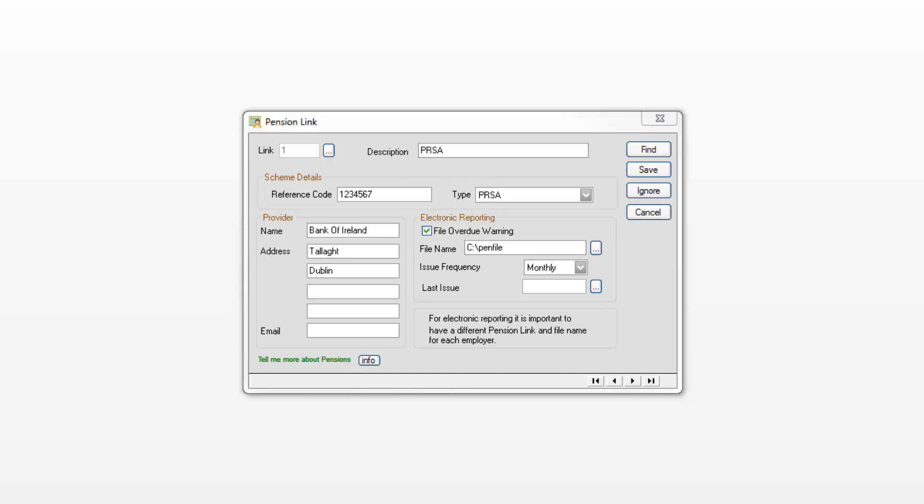Once you've entered the relevant pension scheme details click Save then click Cancel.